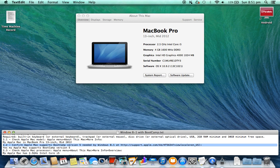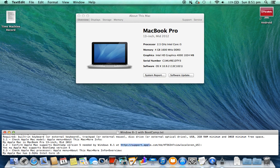2.2. Confirm Apple Mac supports Bootcamp version 5, needed by Windows 8.1, at http://support.apple.com/kb/HT5634?viewlocale=en_US.